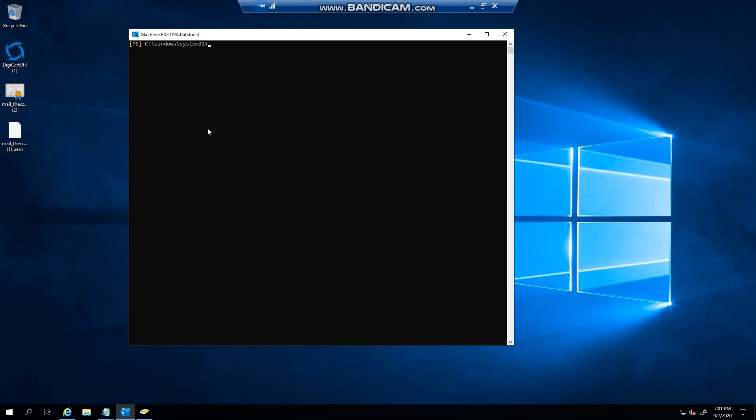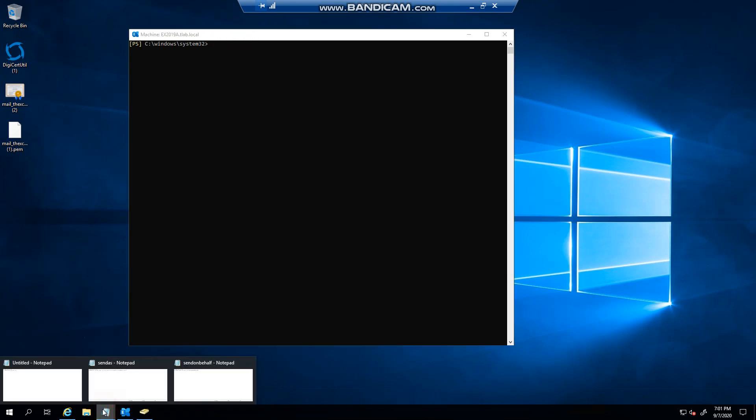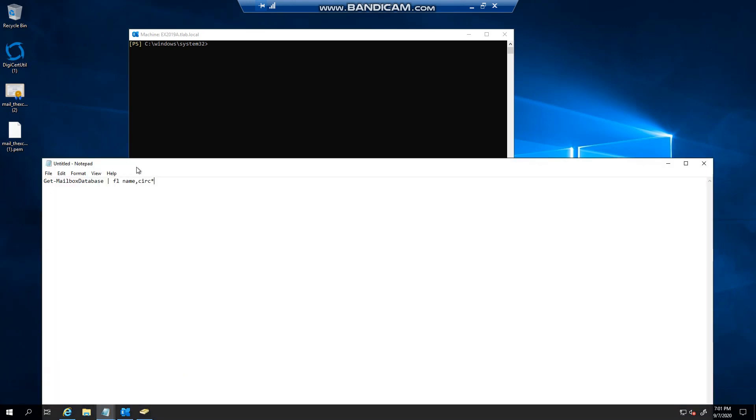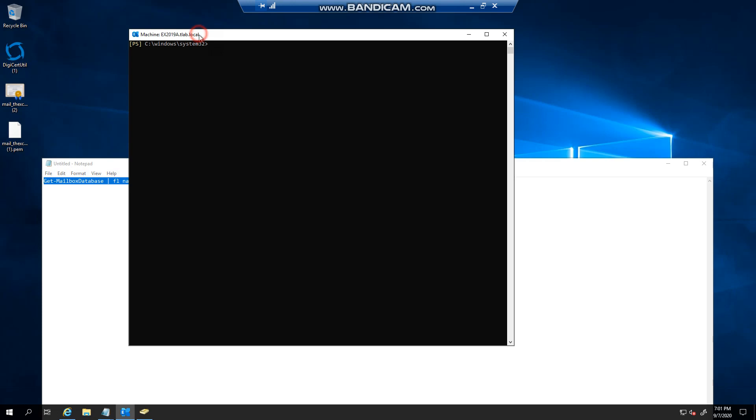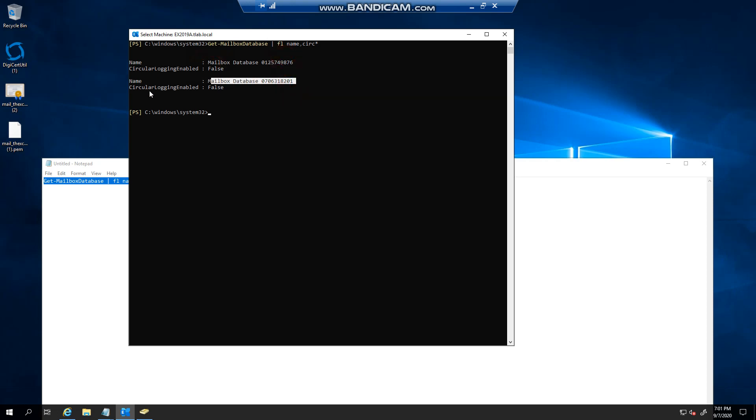But I want to show you that you can firstly check if circular logging is enabled by running a simple command. This command says get-mailbox database format list name and we're checking for circular logging. You can see that I have a default database on both my servers and circular logging is set to false.